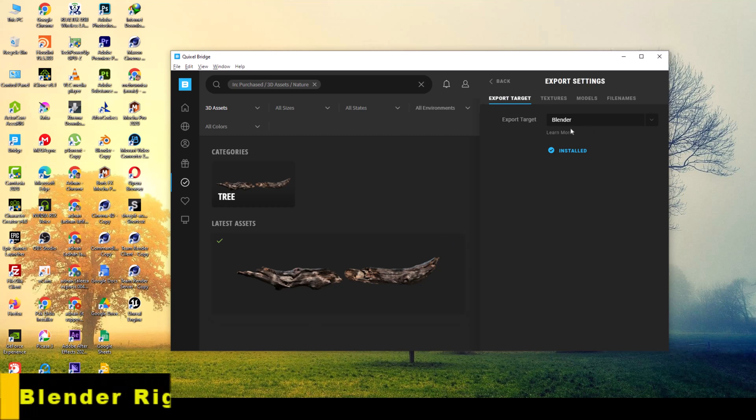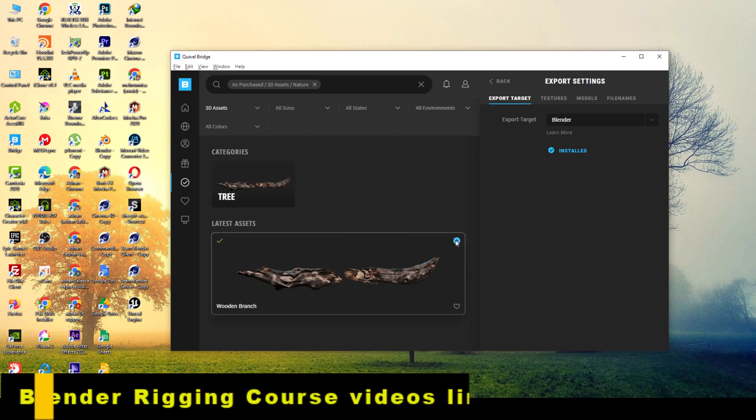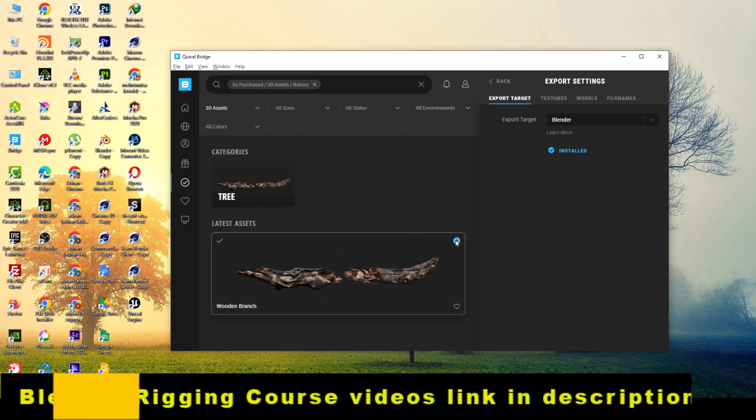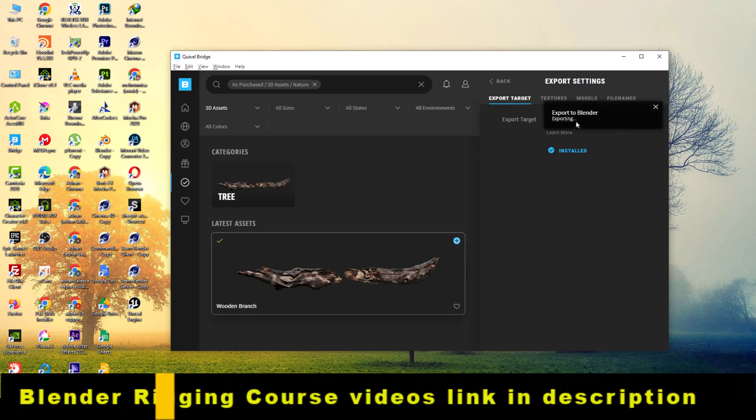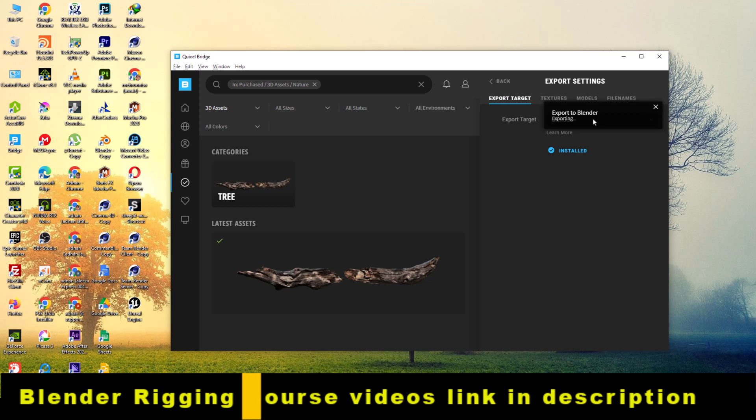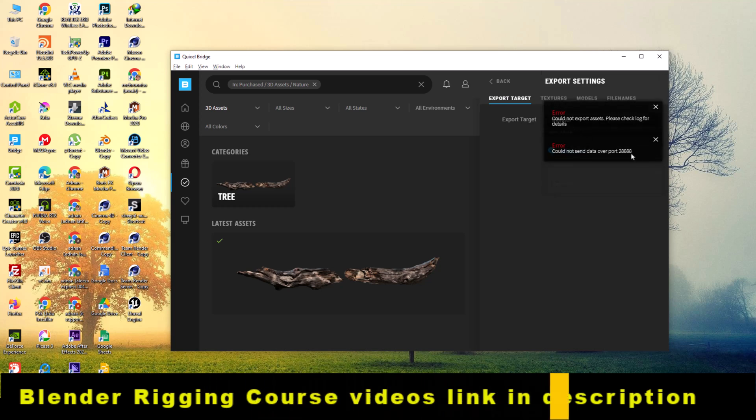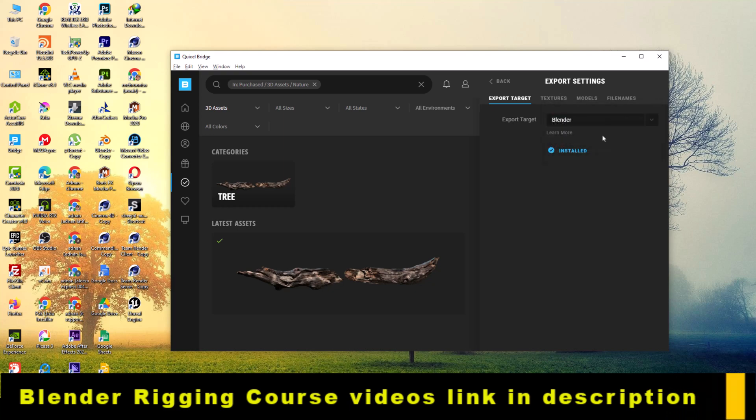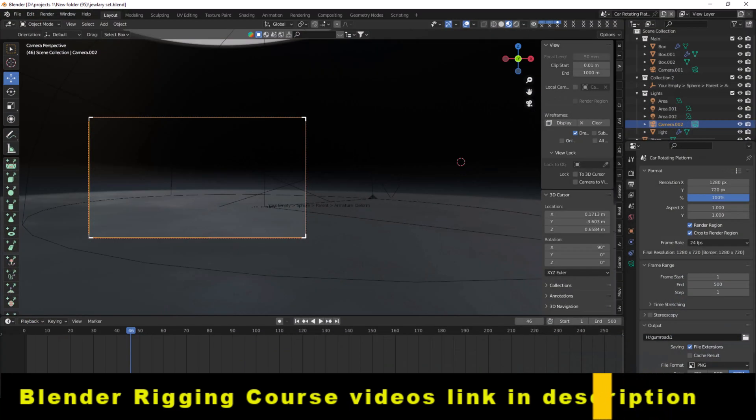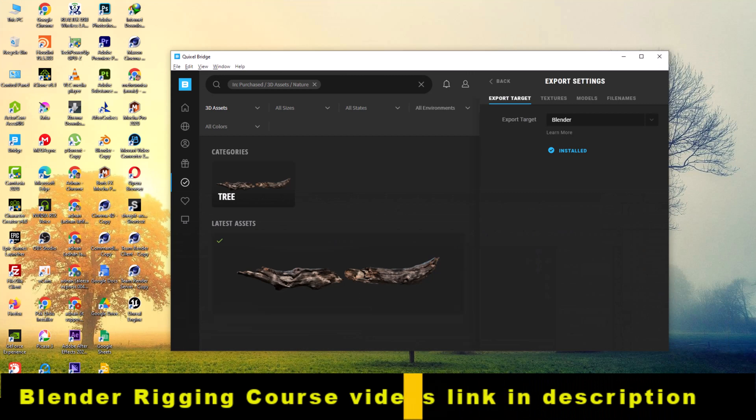Welcome to Nonthief Animations. Today I will show you how to fix this Blender export to Blender error for Quixel Bridge megascan assets. If you're facing this export error, follow these steps.